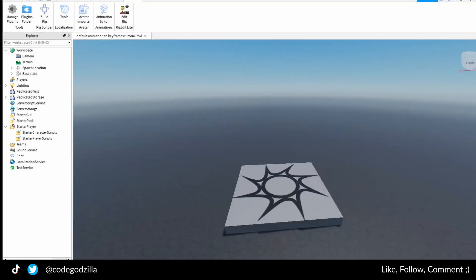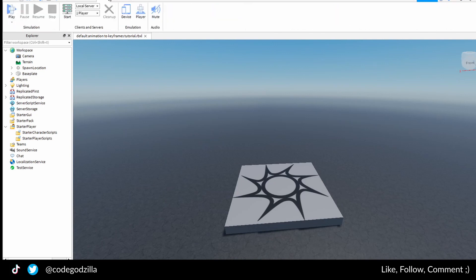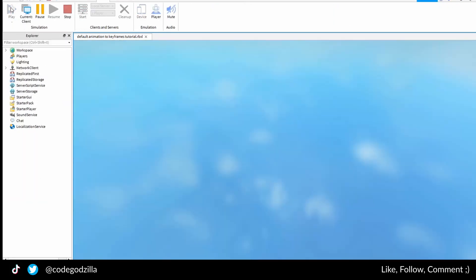How to edit default Roblox animations. You open your Roblox Studio. You click play.